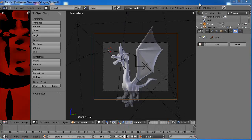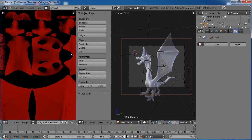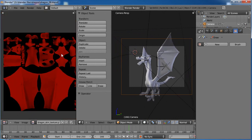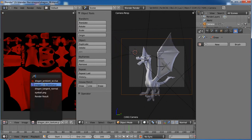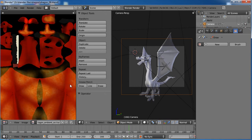Hello and welcome to another Blender Cookie tutorial. This is David Ward and we're going to begin part 7 of our Dragon series. While you were sleeping, I went ahead and took our texture map that we had made and touched it up some in Photoshop, as you can see here.